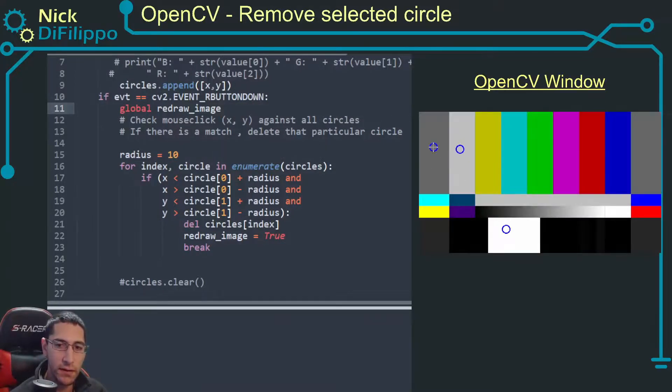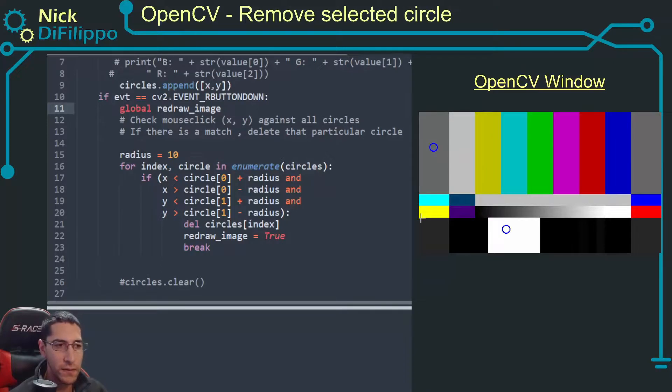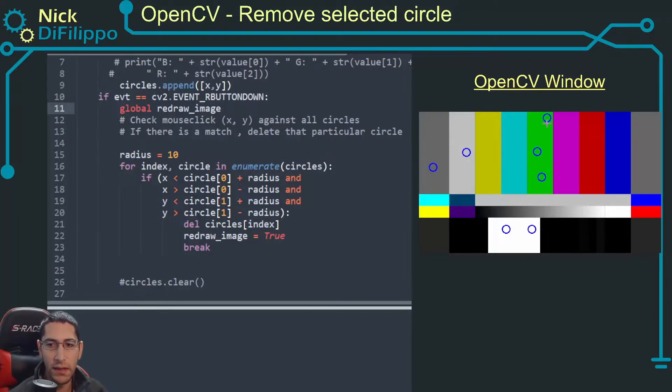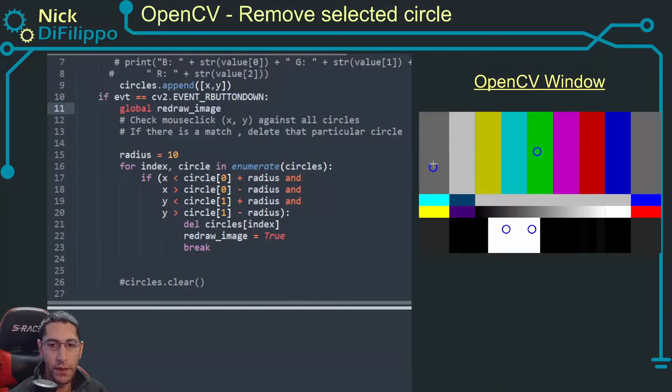If I create a circle here and I click inside, that circle goes away. If I click inside here, that circle goes away. So I can keep adding more circles and I can selectively choose which circle I want to go away.